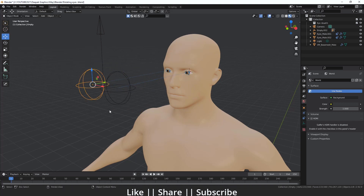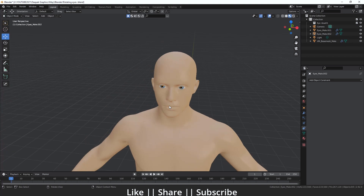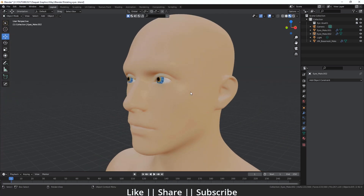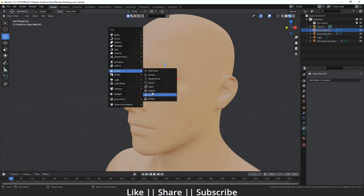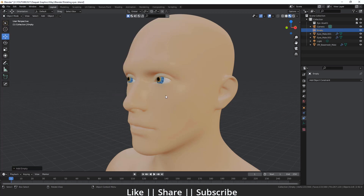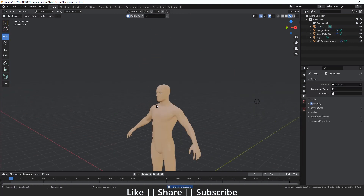Now let's start the tutorial. First of all, I want to start a new file. Here we have a brand new project file. What I'm going to do is select one of my eyes and then add one empty here. I'll press Shift+A, go to the empty section, and add one sphere empty.